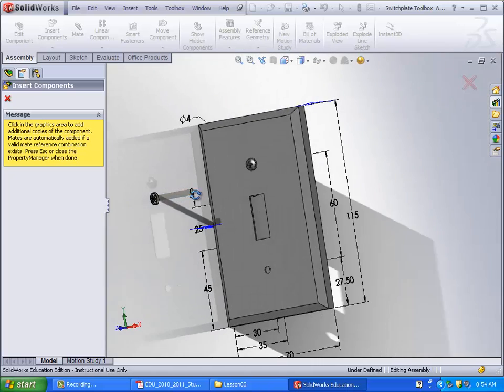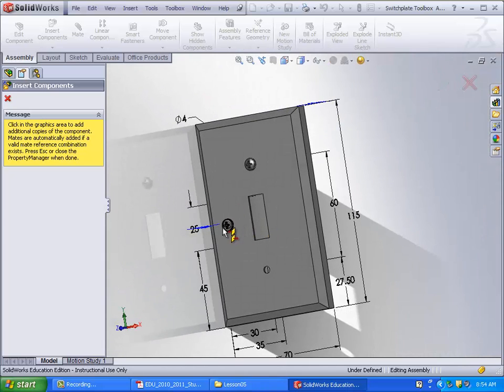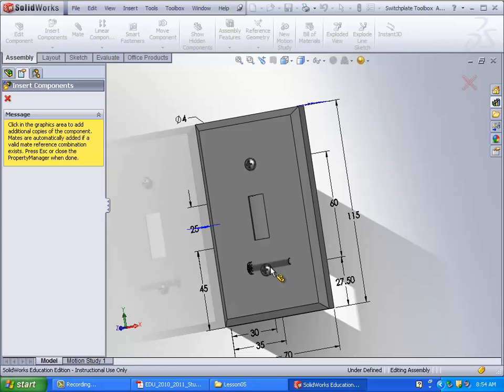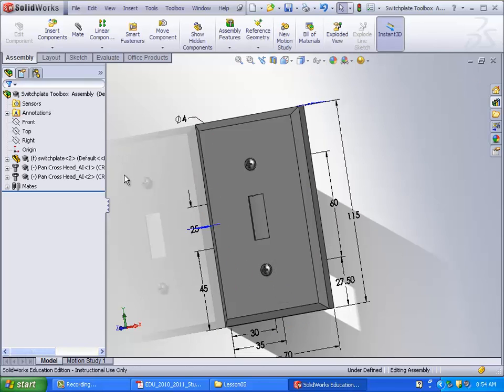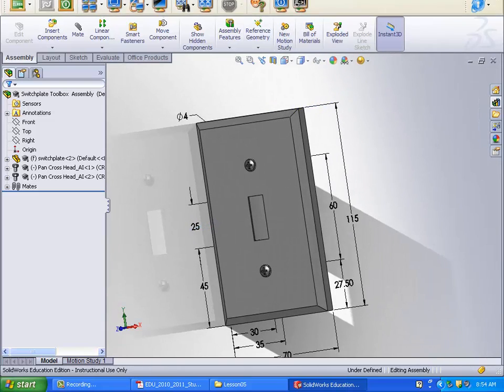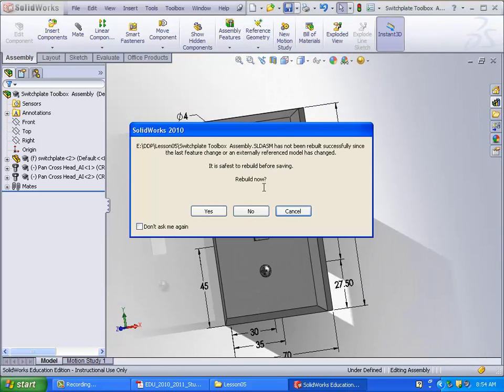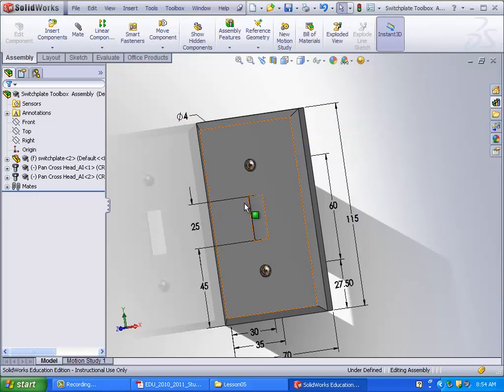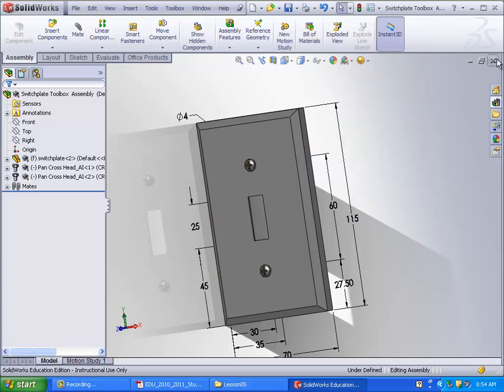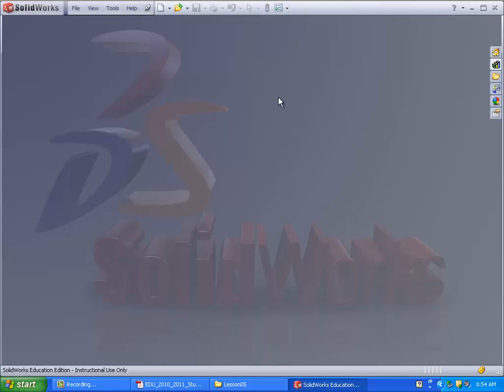And then once you do that, you'll automatically be able to place more of whatever part you just used. So just go ahead and put another one there. Exit out of that. That's all there is for the switchplate assembly. It's a very easy one. The other ones are a little bit more complicated. So just go ahead and save that.